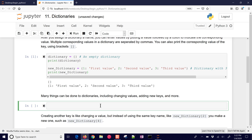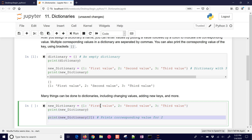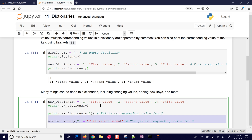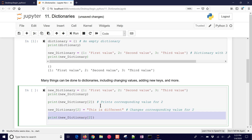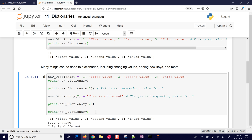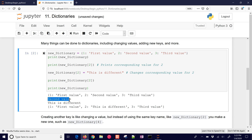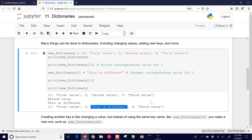Many things can be done to dictionaries, including changing values, adding new keys, and more. Here is the dictionary with first, second, and third value. We print the new dictionary, print the corresponding value for key two, then change that value — now it's 'new dictionary two' — and print the new dictionary again. Running this, here is our original dictionary with all the keys and values. The second value is right here, and we've now assigned 'this is different', so it changed from 'second value' to 'this is different'.